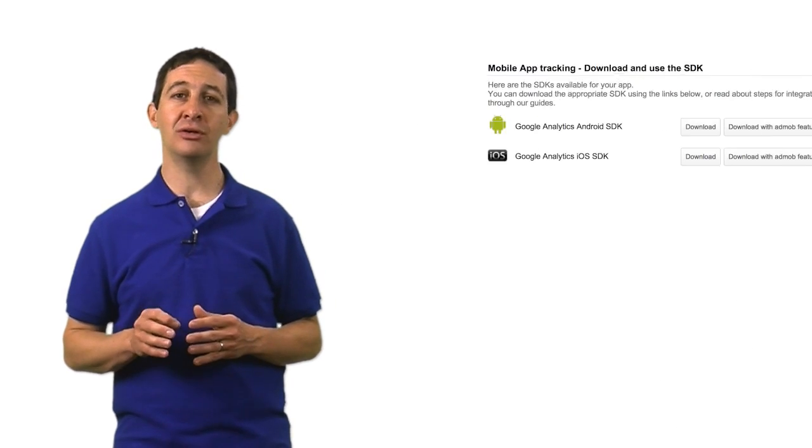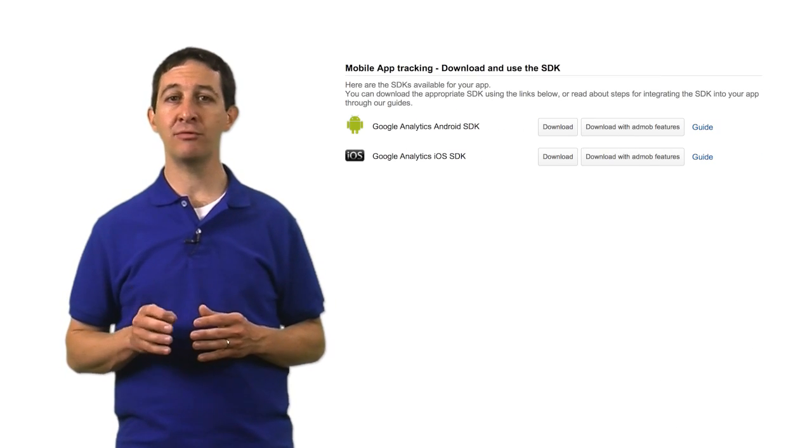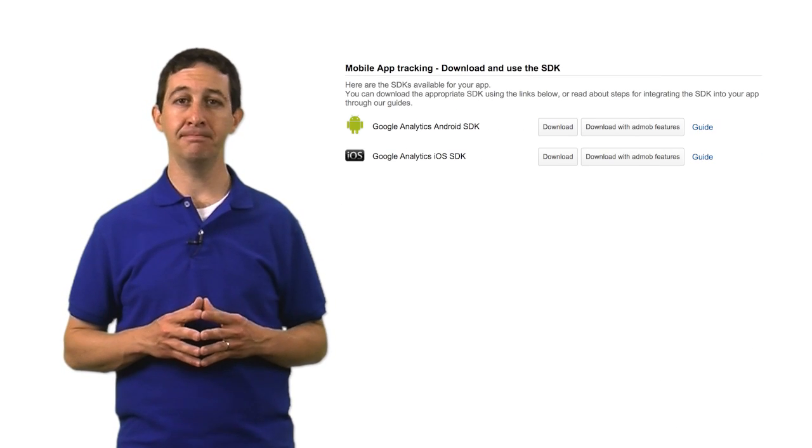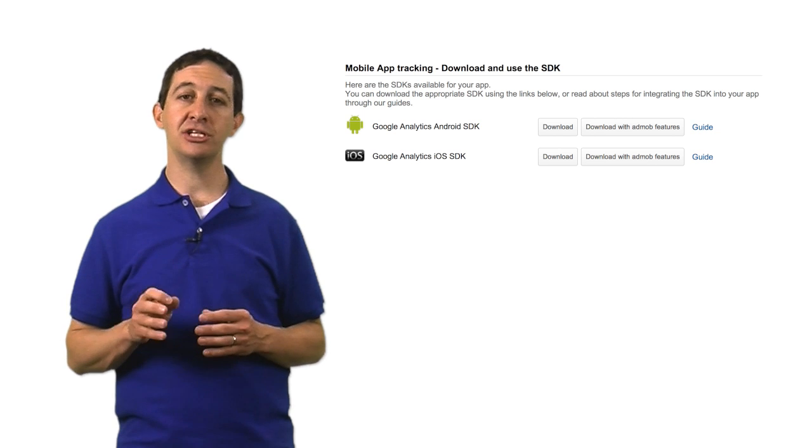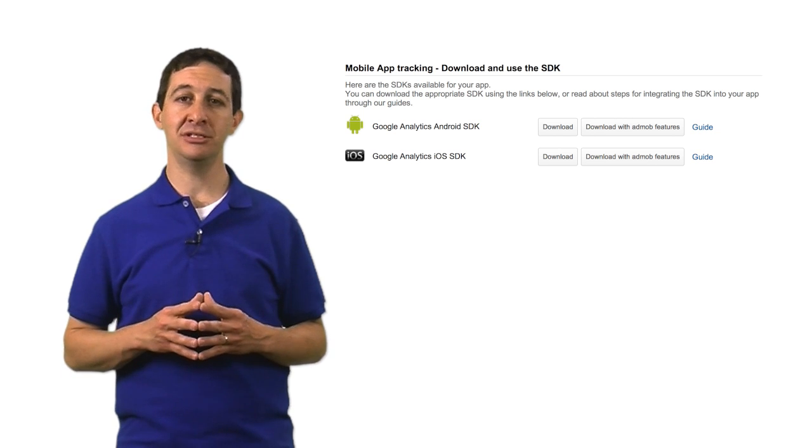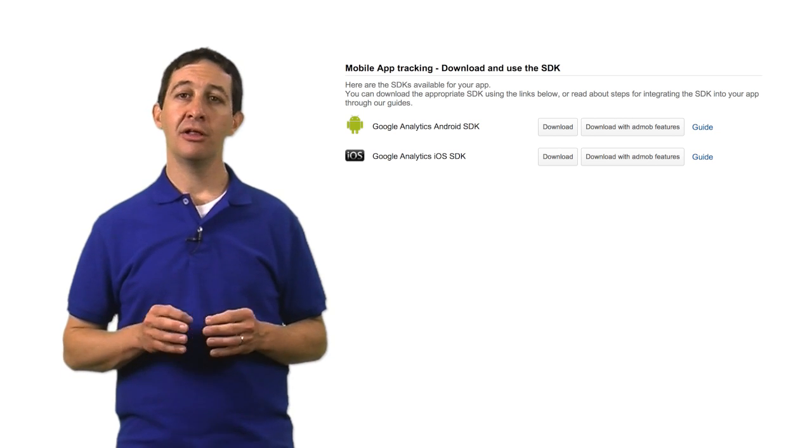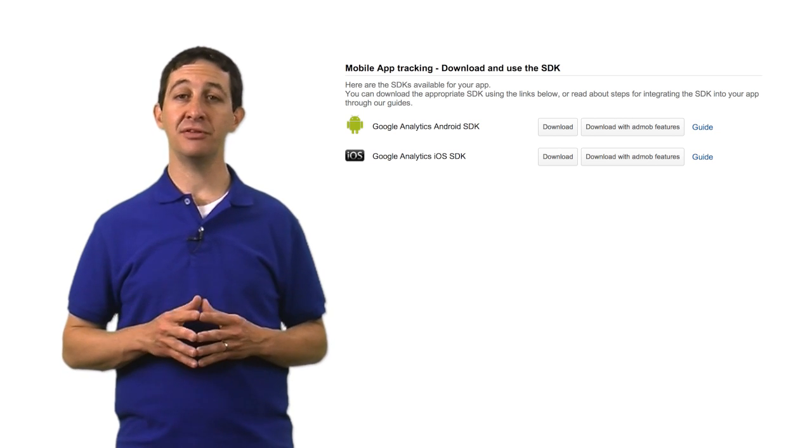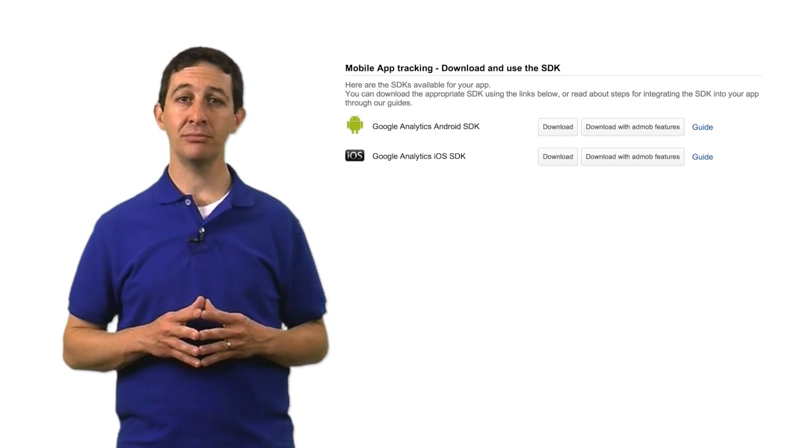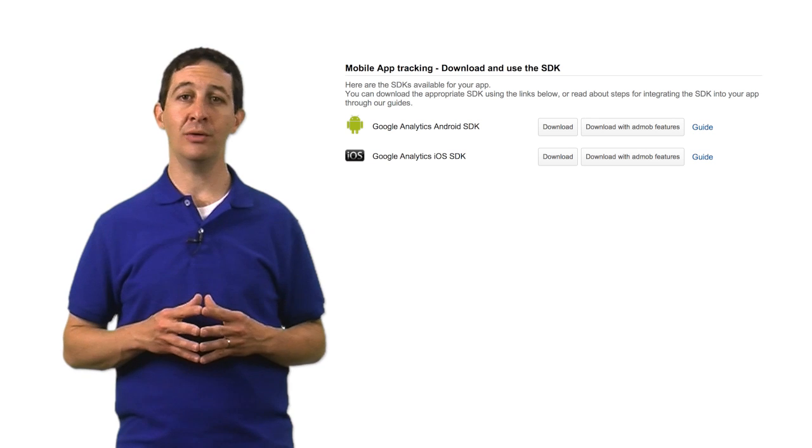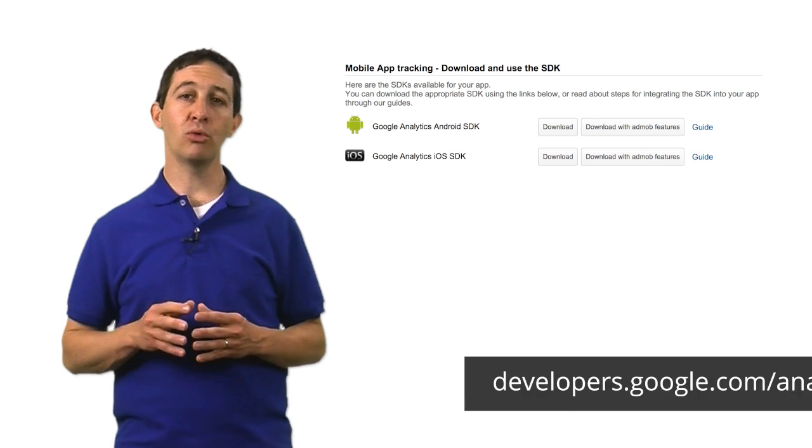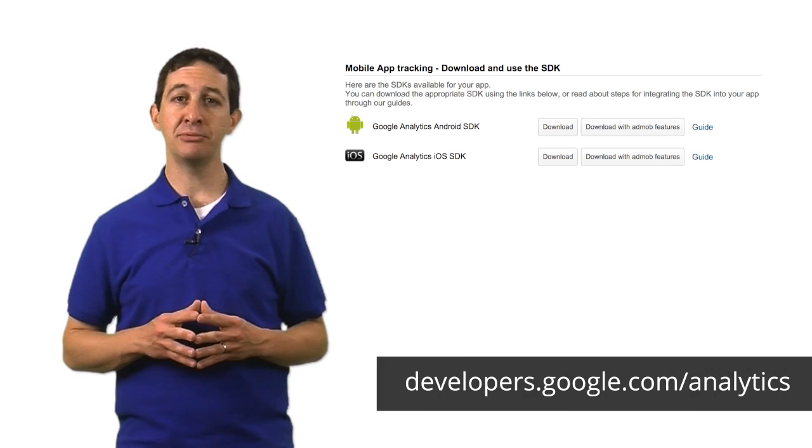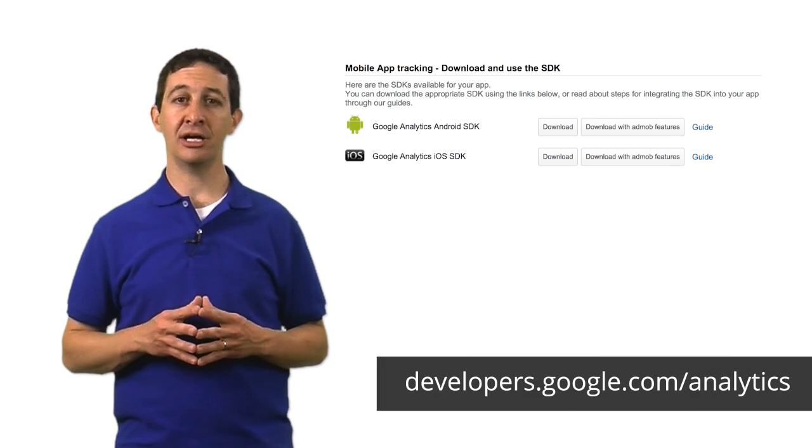If you're tracking a mobile application, you will download a Mobile Software Development Kit, or SDK, and share it with your development team. There's an SDK for the Android platform, as well as iOS. You can learn more about tracking apps in our developer documentation.